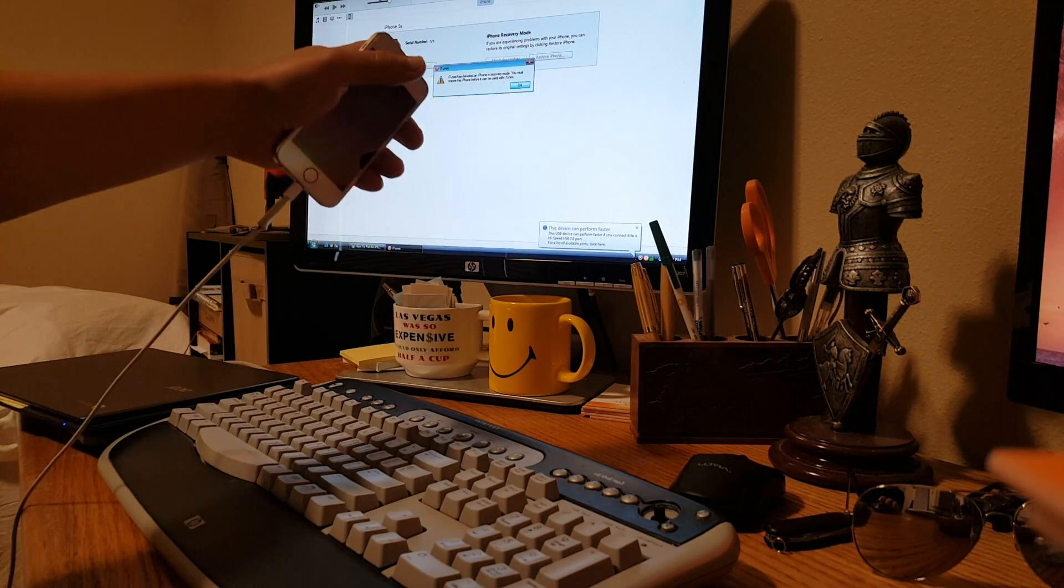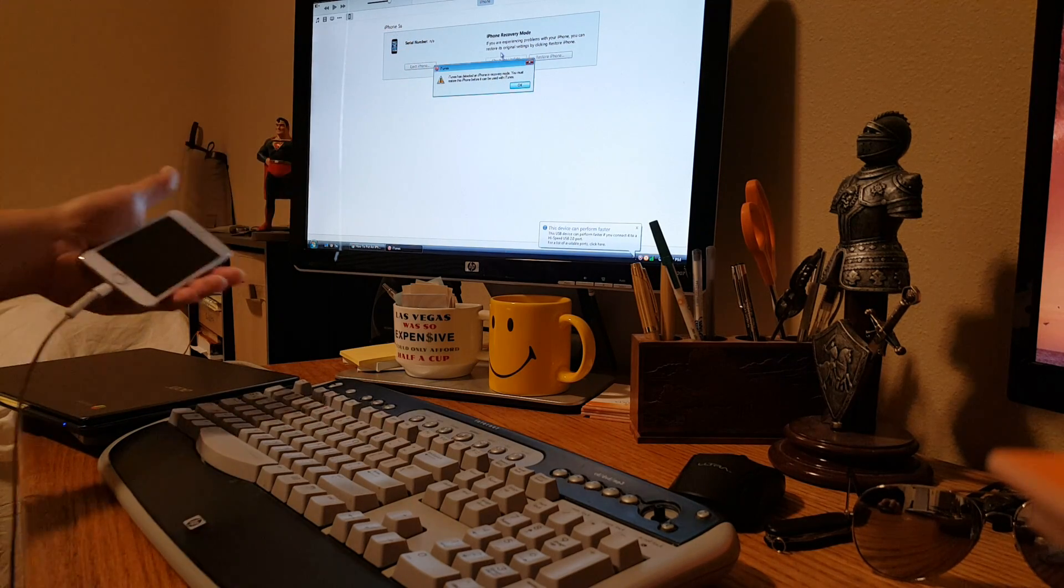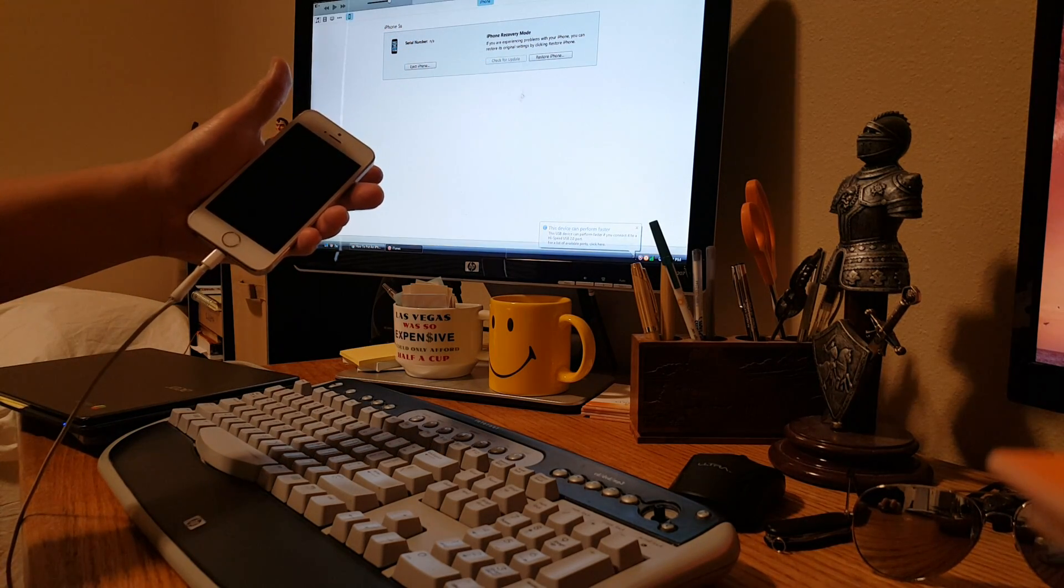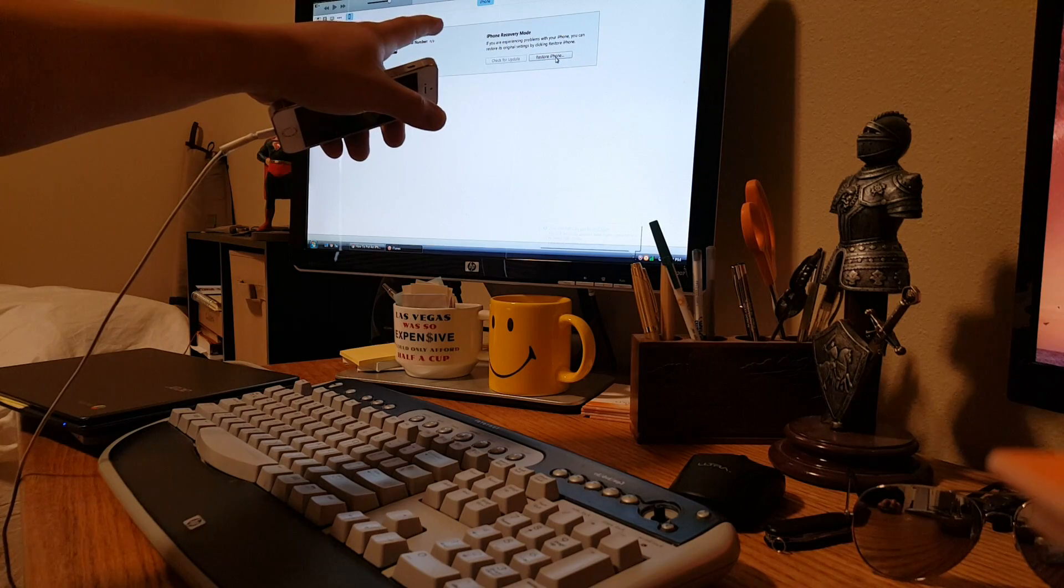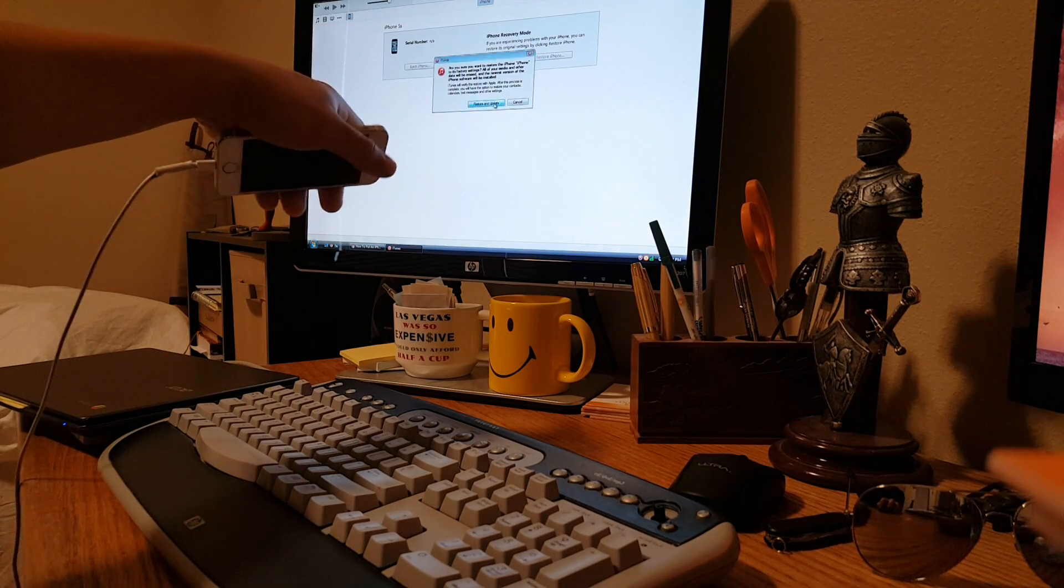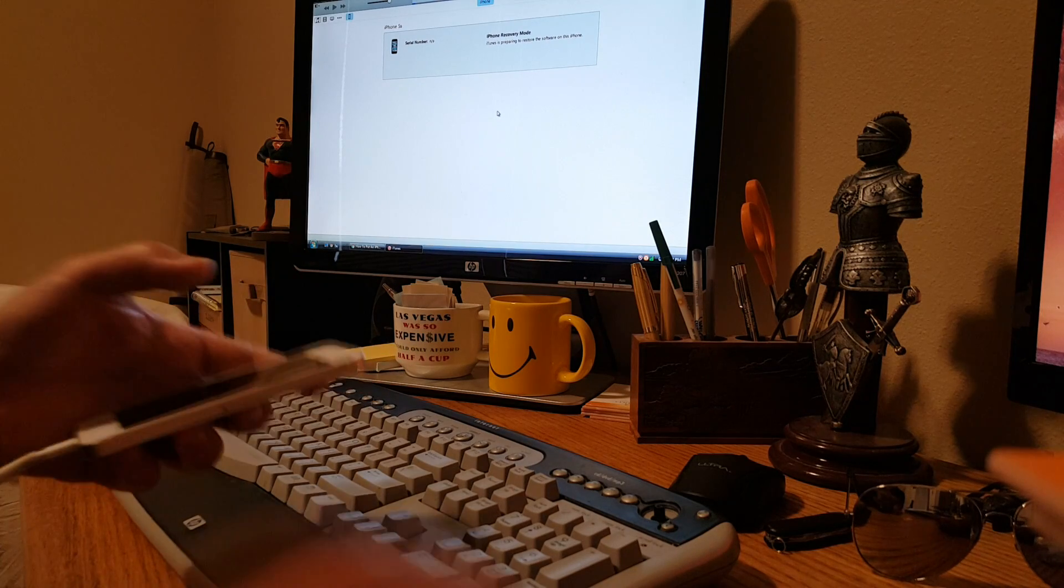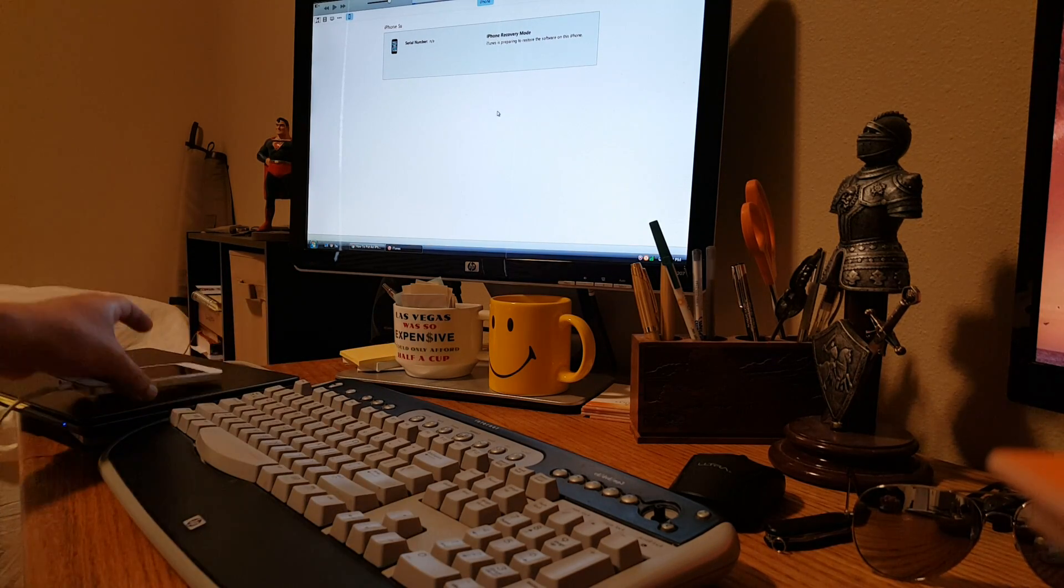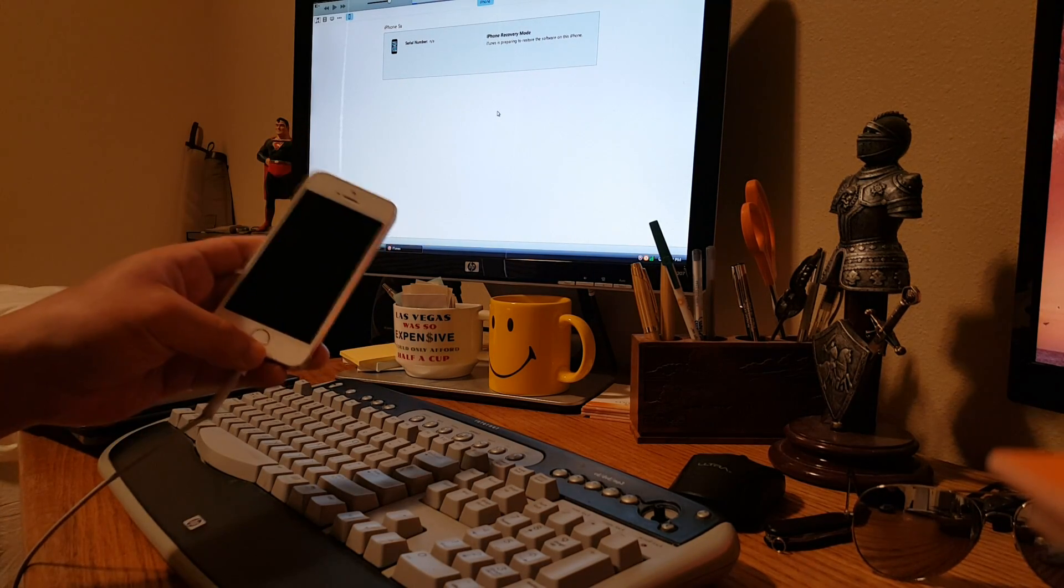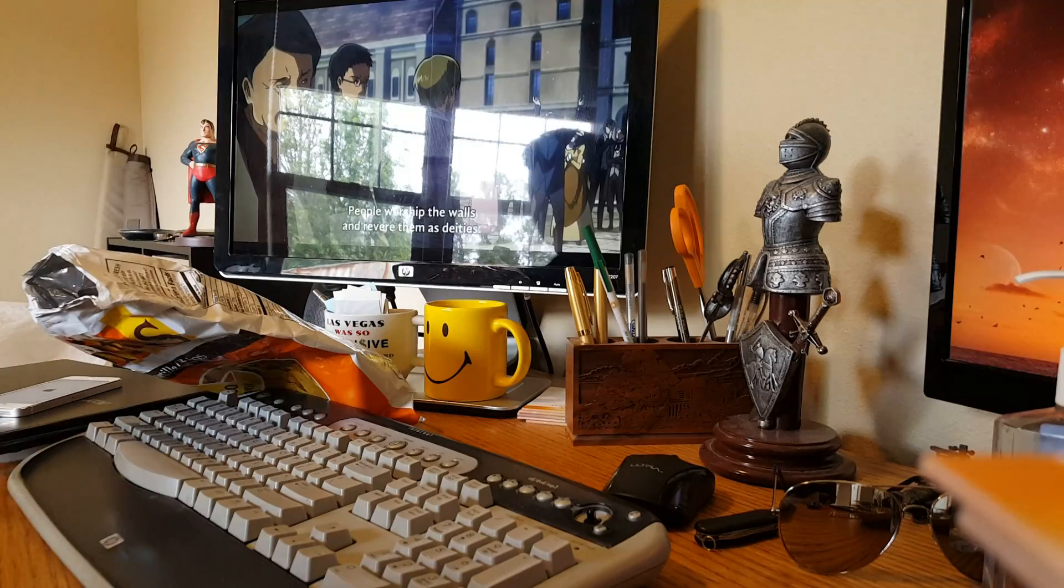So iTunes has detected an iPhone in recovery mode. You must restore this iPhone before it can be used with iTunes. So you go OK, and then you got right here your option to restore the phone. Restore and update. Now this process takes about, I don't know, 38 minutes to an hour, and we'll come right back when this is finished.